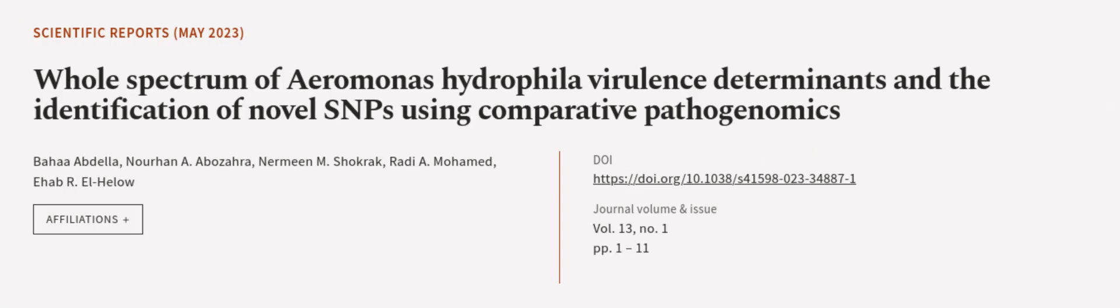This article was authored by Baha Abdela, Nohan A. Abizara, Nermeen M. Shokra, and others.